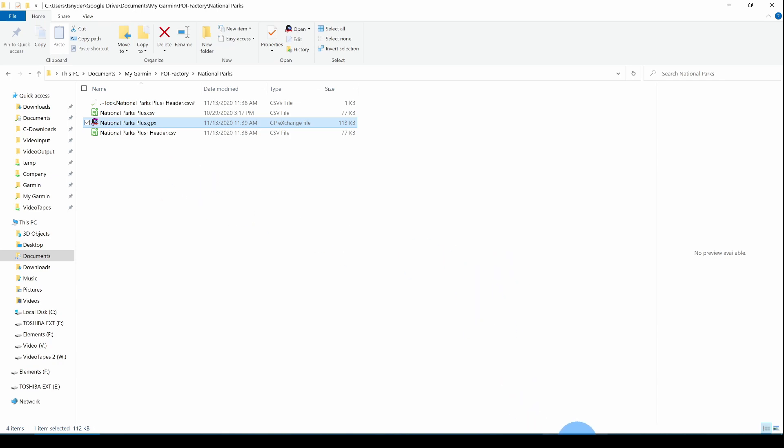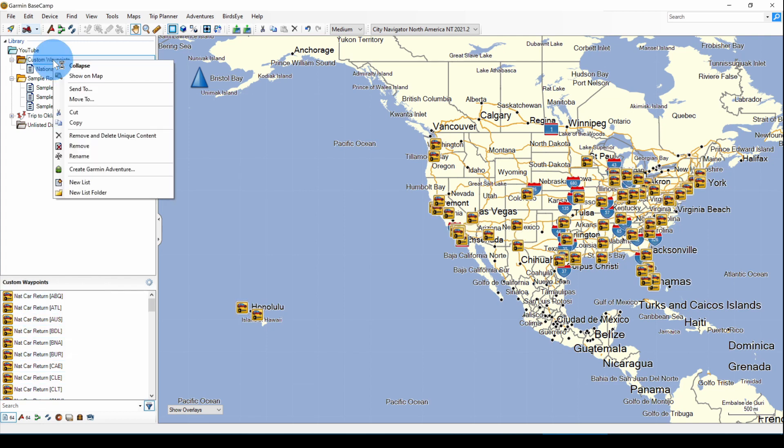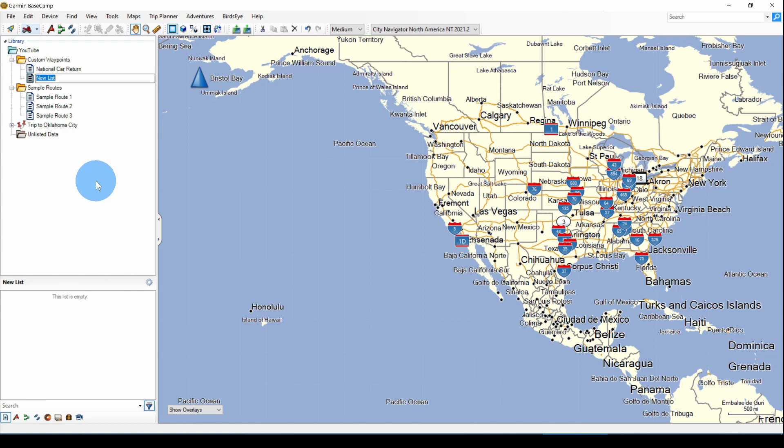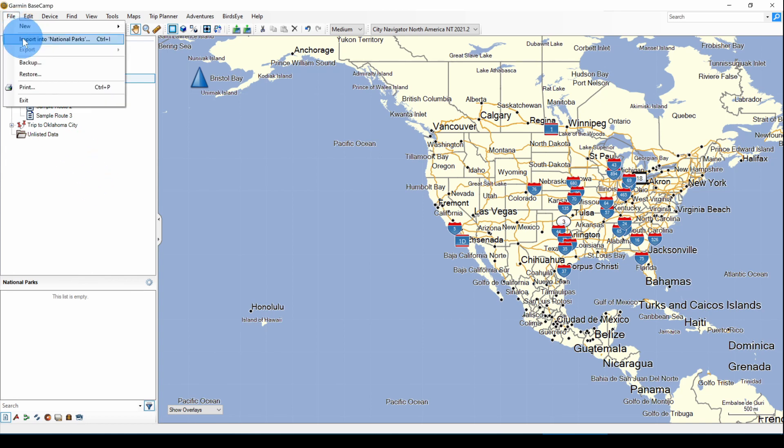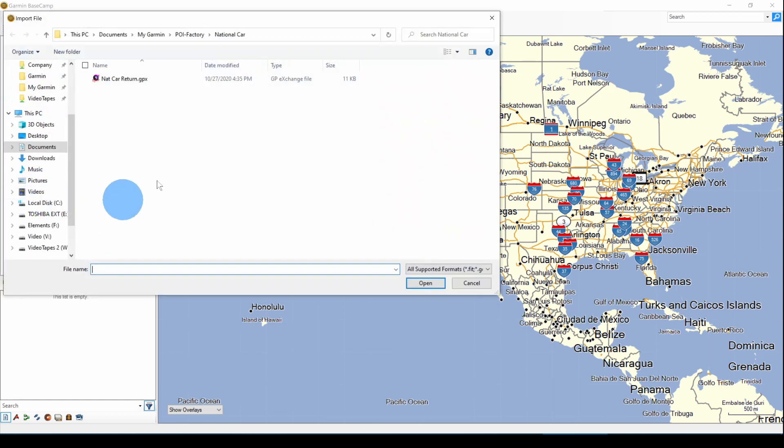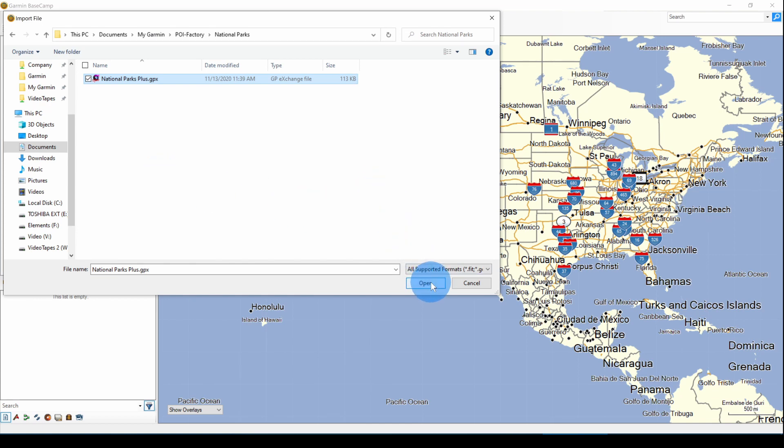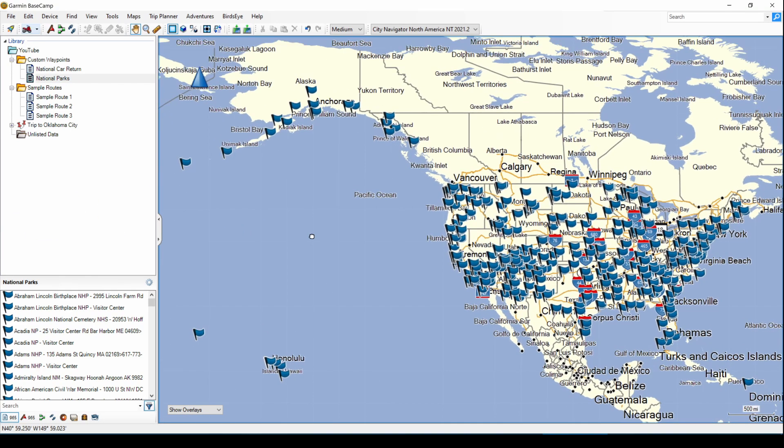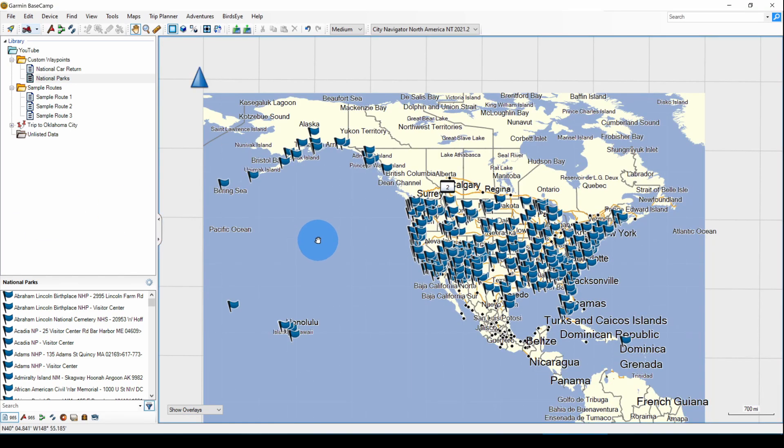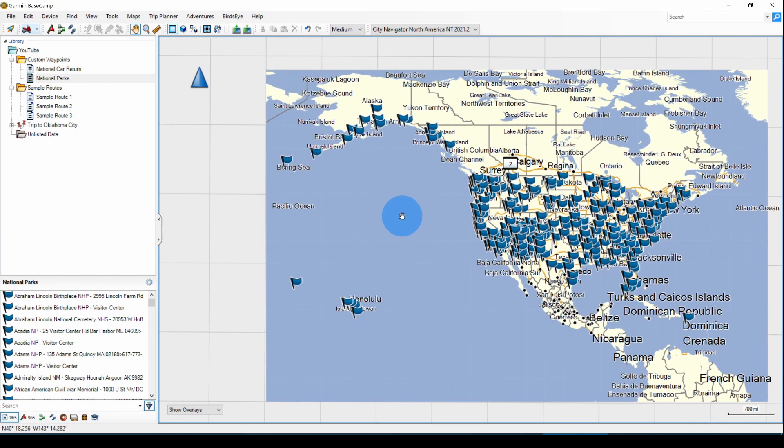I'm going to go back into Basecamp. Click on Custom Waypoints folder, right click, add a new list for National Parks. Then I'm going to file import into National Parks. Go to my National Parks folder and insert the National Parks Plus GPX file. And there you have all of those National Parks.